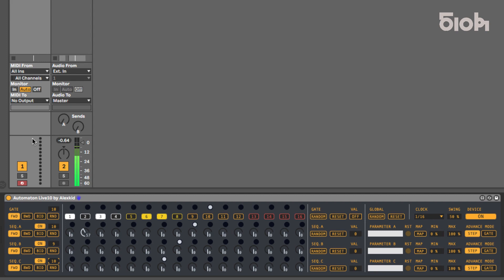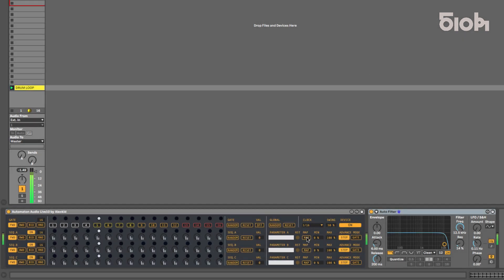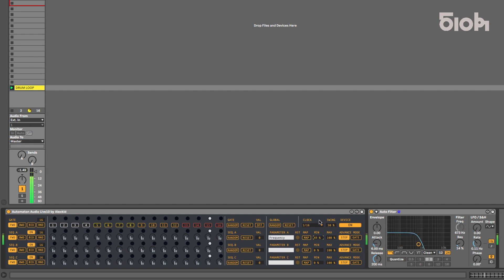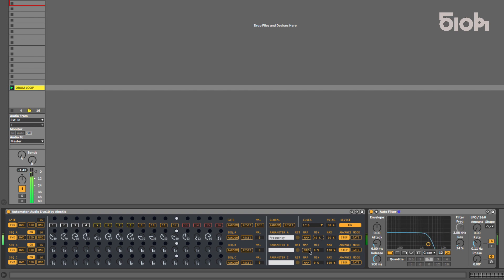Last but not least, in this update all parameters are mapped to Ableton's Push 2 and Push 3.